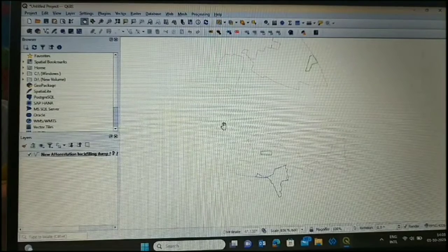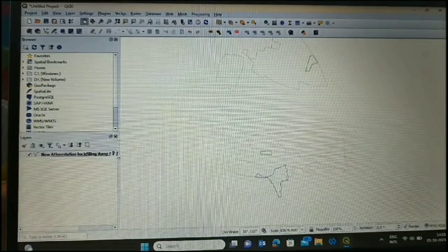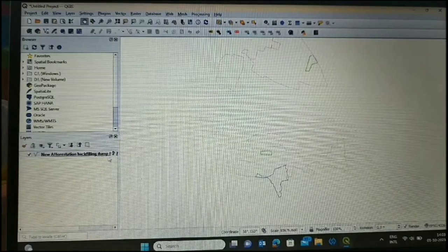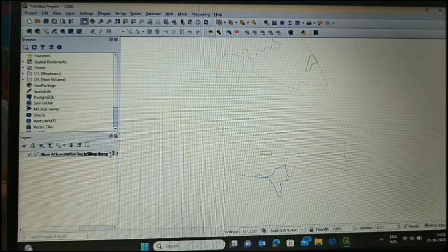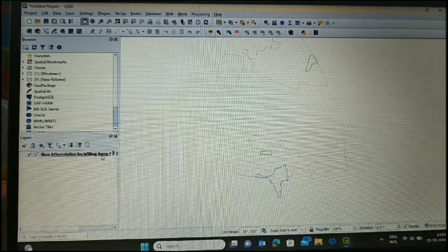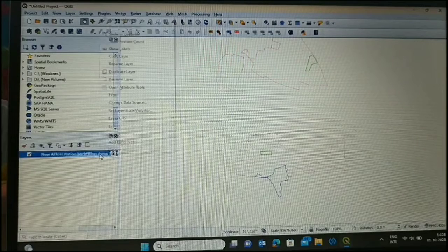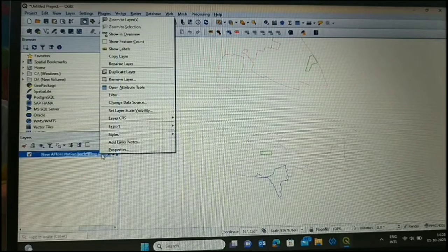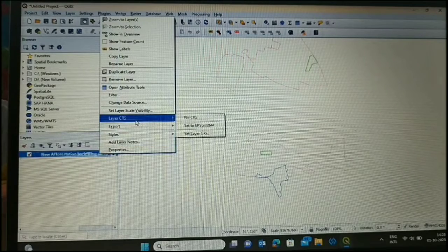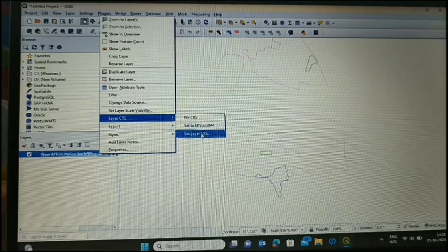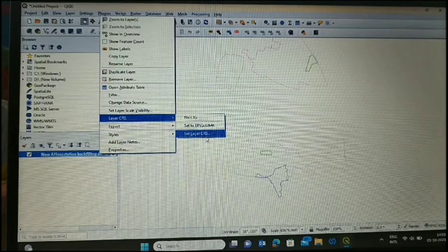But this geo-coordinate system is not decided, so first we have to decide this geo-coordinate system. For this, right-click on the file, go to Set CRS, Set CRS from layer.